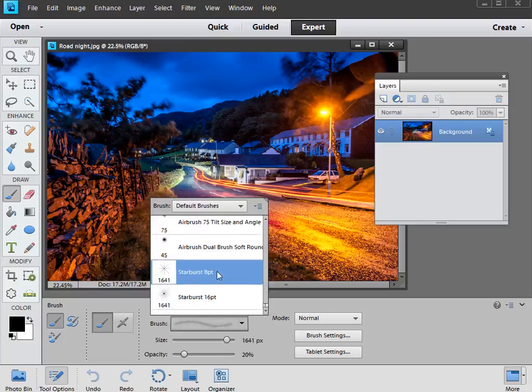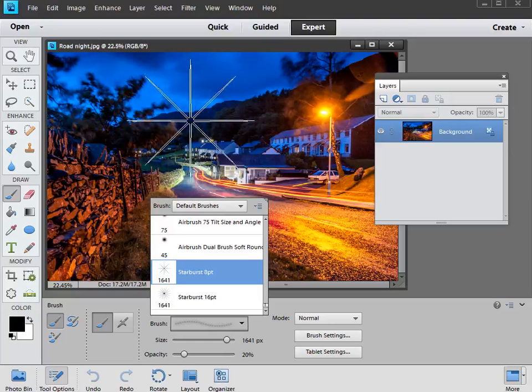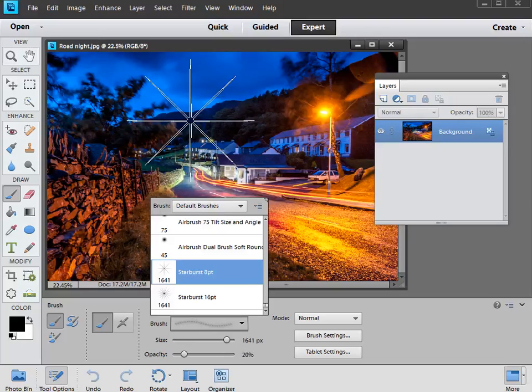We're going to go with the 8 point, and then you'll see your brush, there it is there, that's the one we've just created. And what we need to do now is choose a color. Now generally speaking, for specular highlights, reflections, and light sources, you're going to want a very bright color, and you don't get any brighter than pure white.